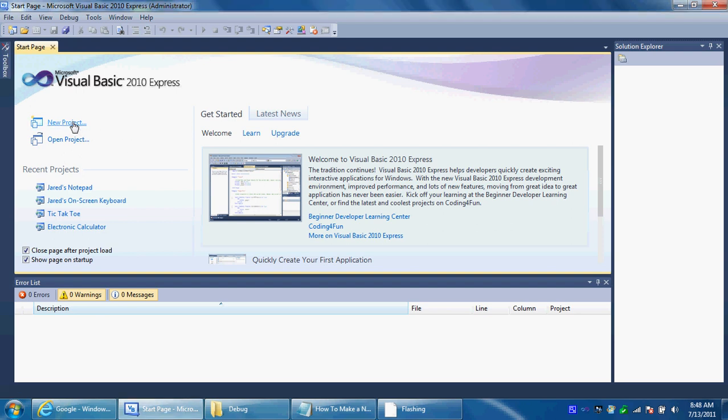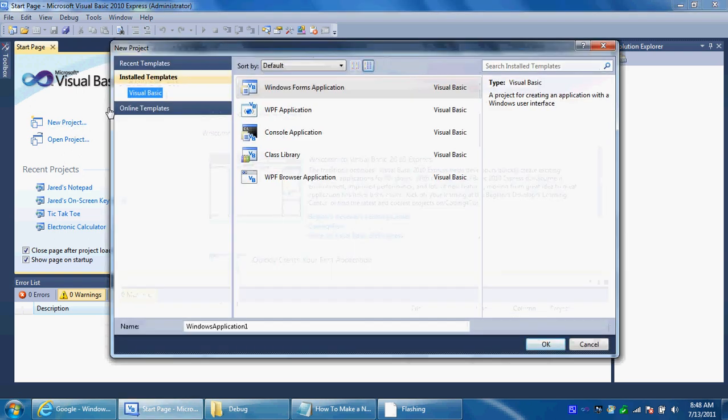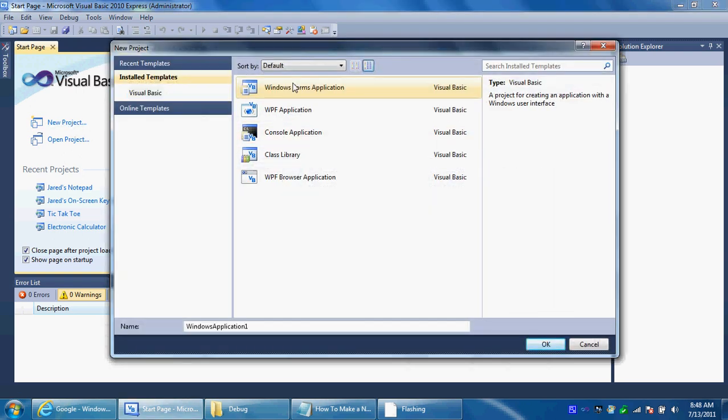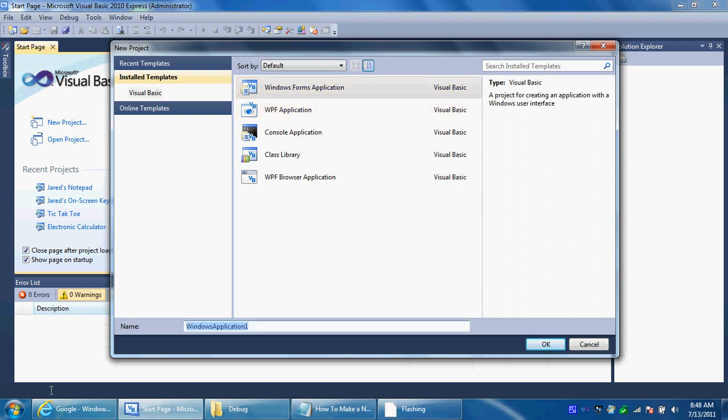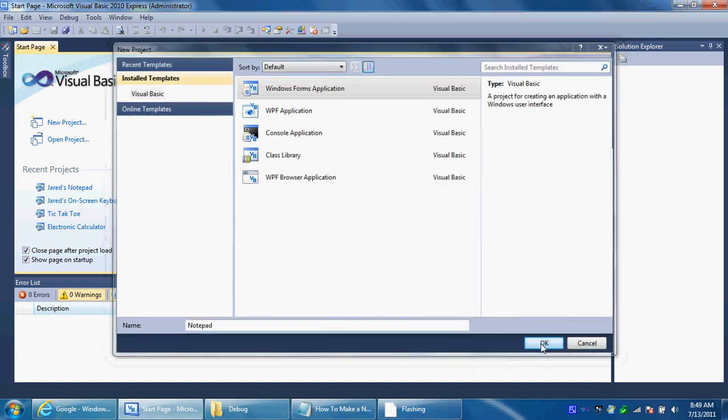Click new project and make a new Windows format application, name it whatever you want. I have made this before as you can see right here which is Jarvis notepad. I'm just going to name this notepad so it doesn't overwrite my old name. And click ok.